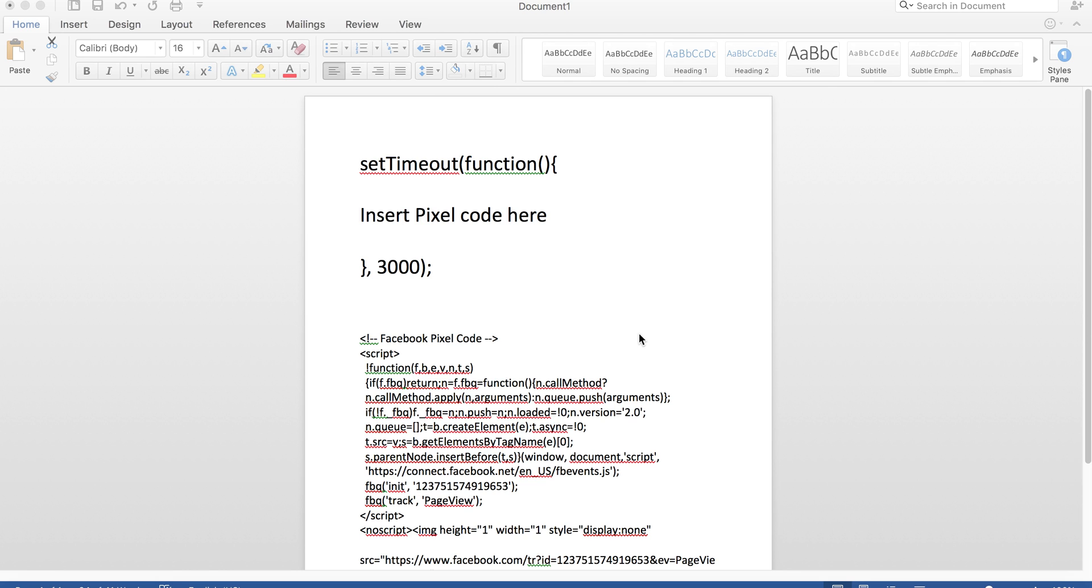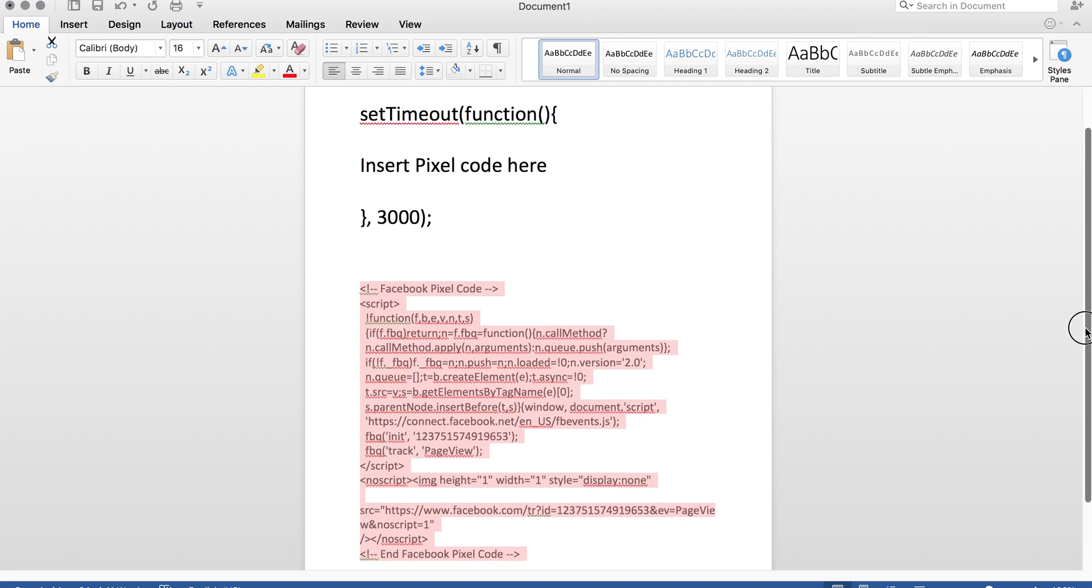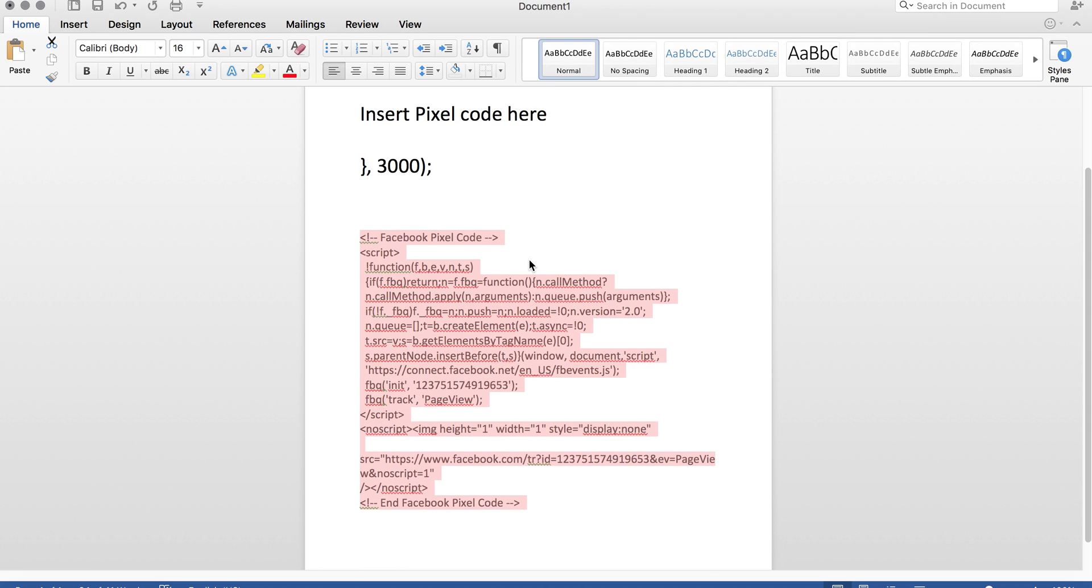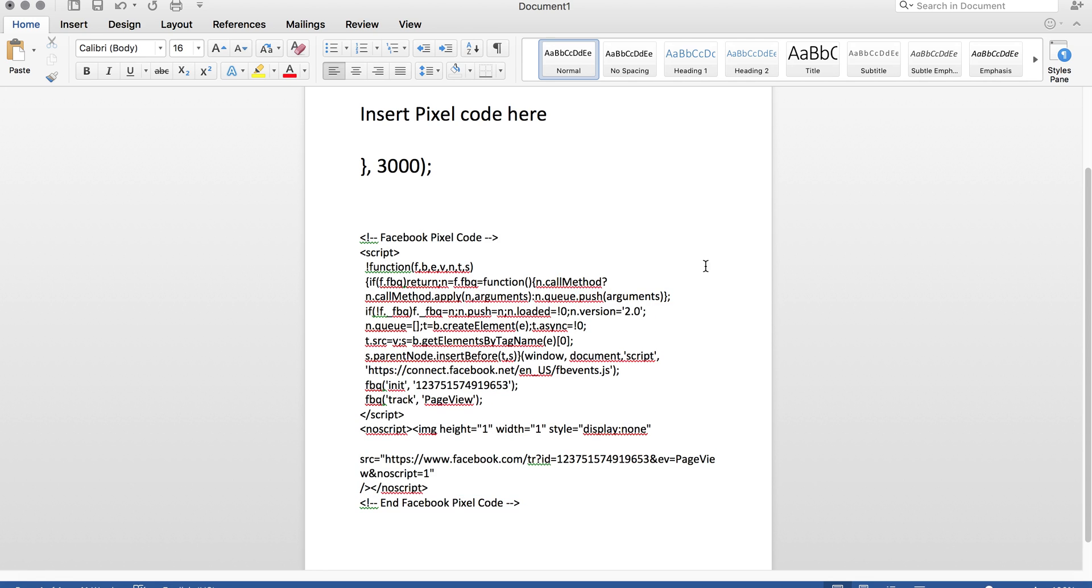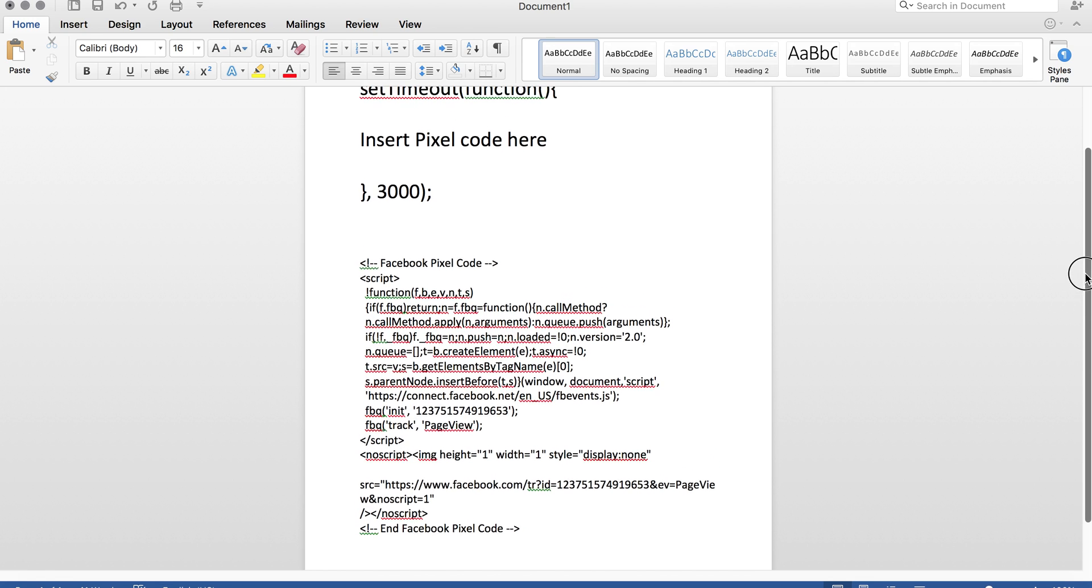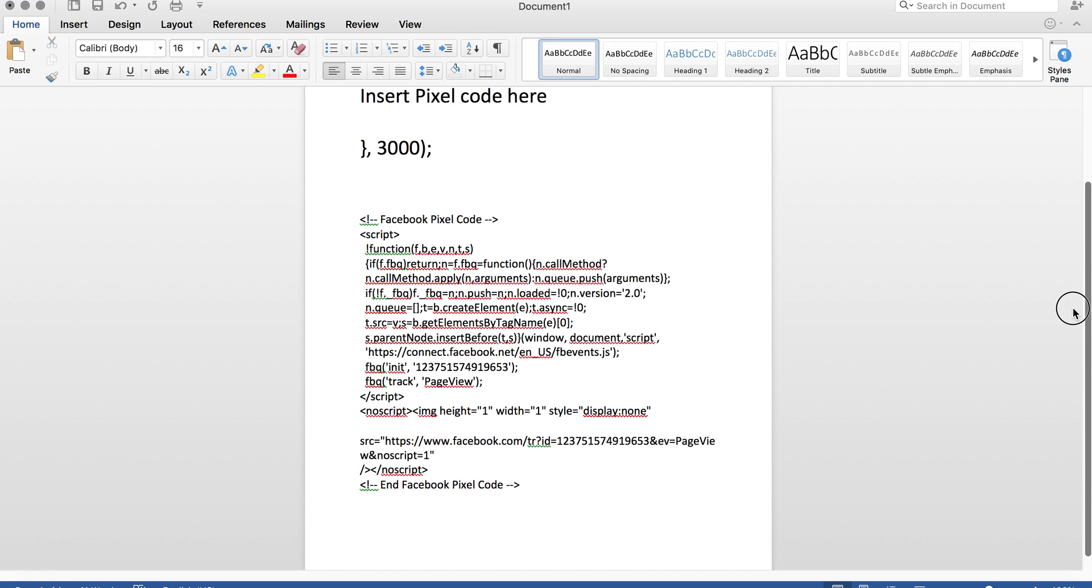The first thing we're going to want to do is we're going to want to get our Facebook pixel. Right here, I've got my Facebook pixel. This is my pixel for Facebook.